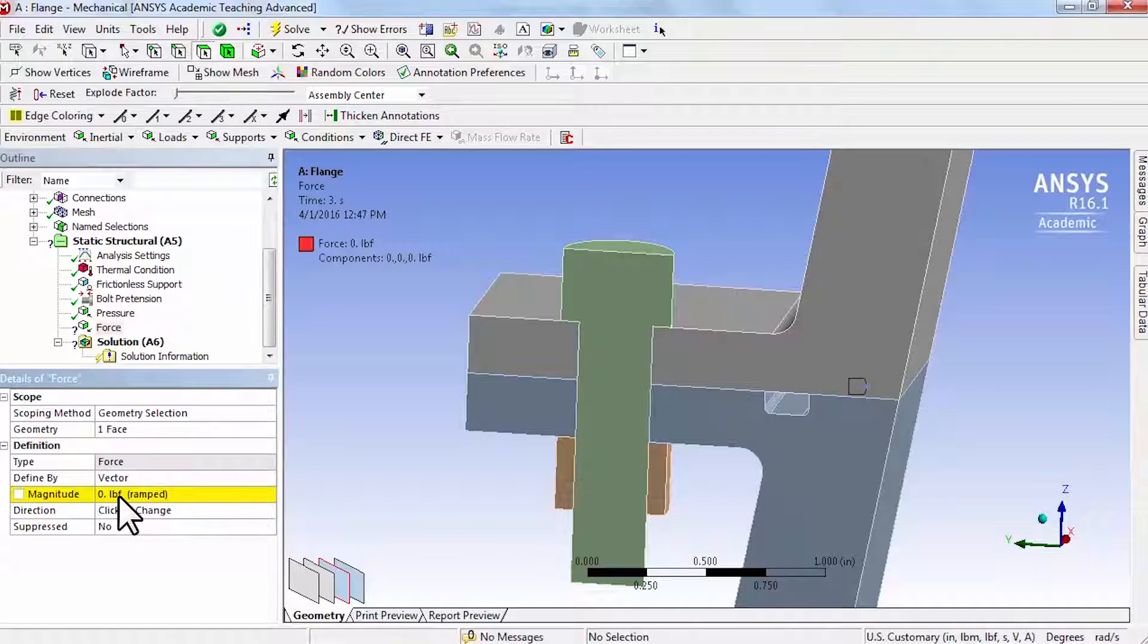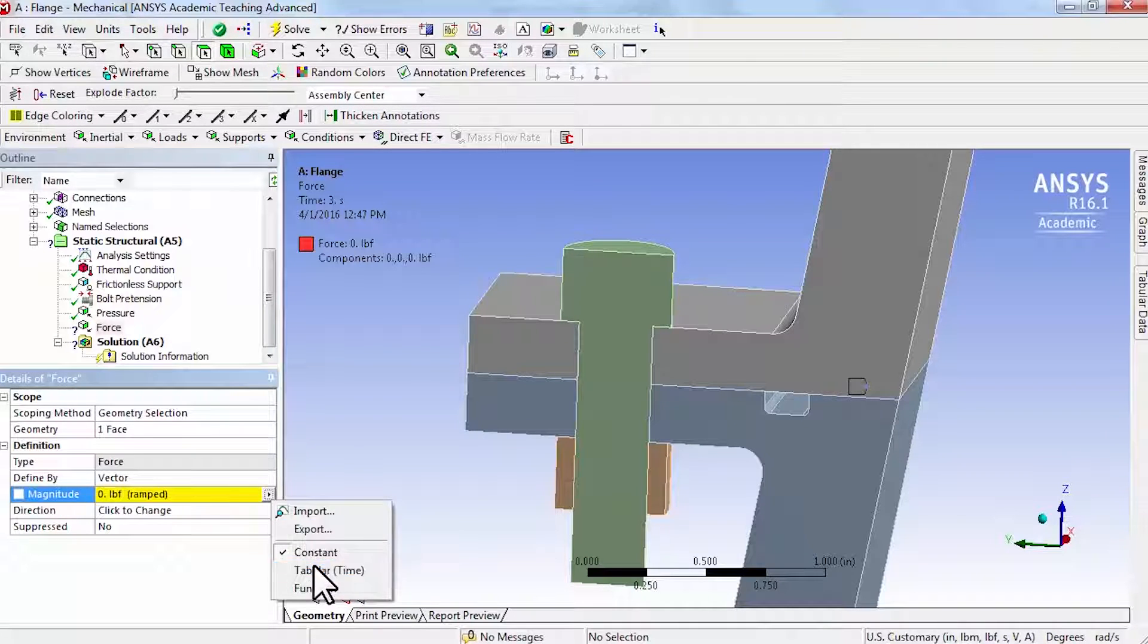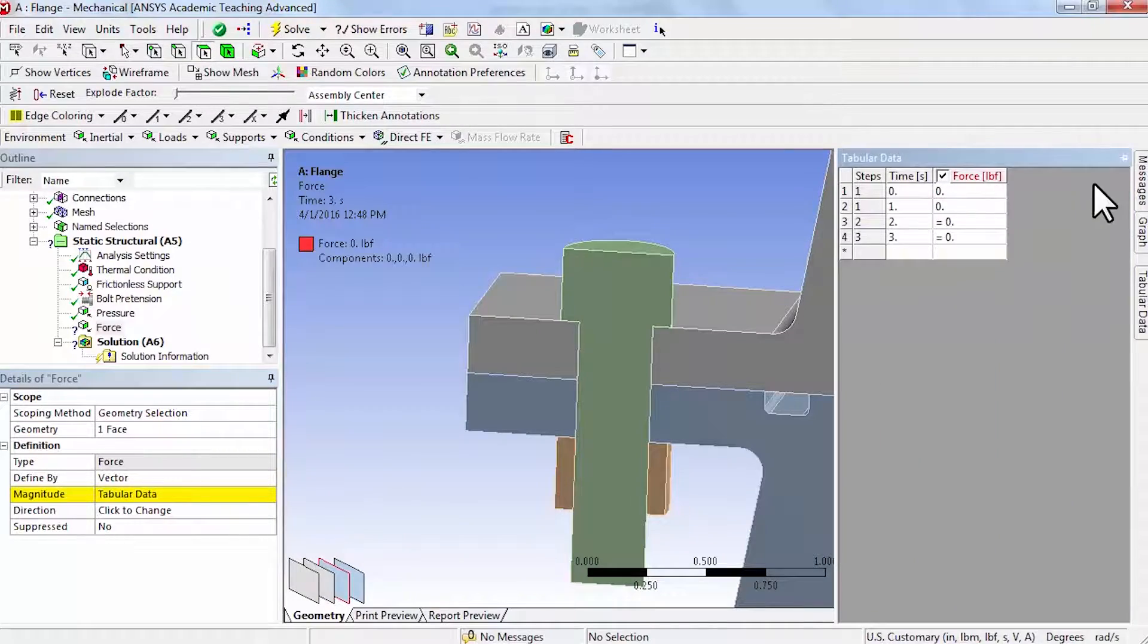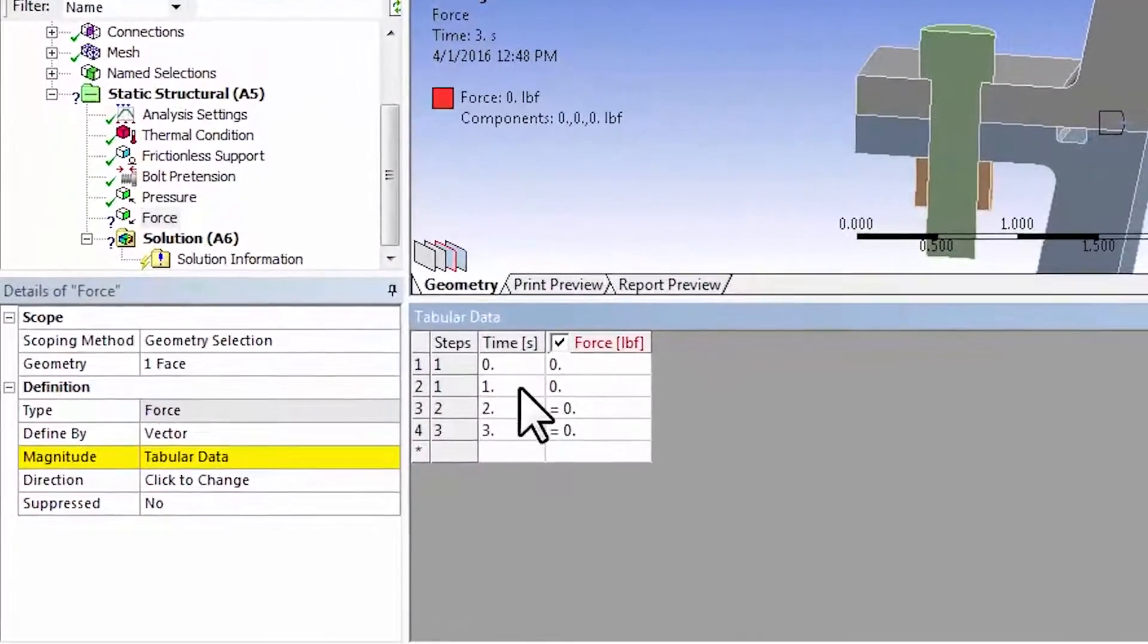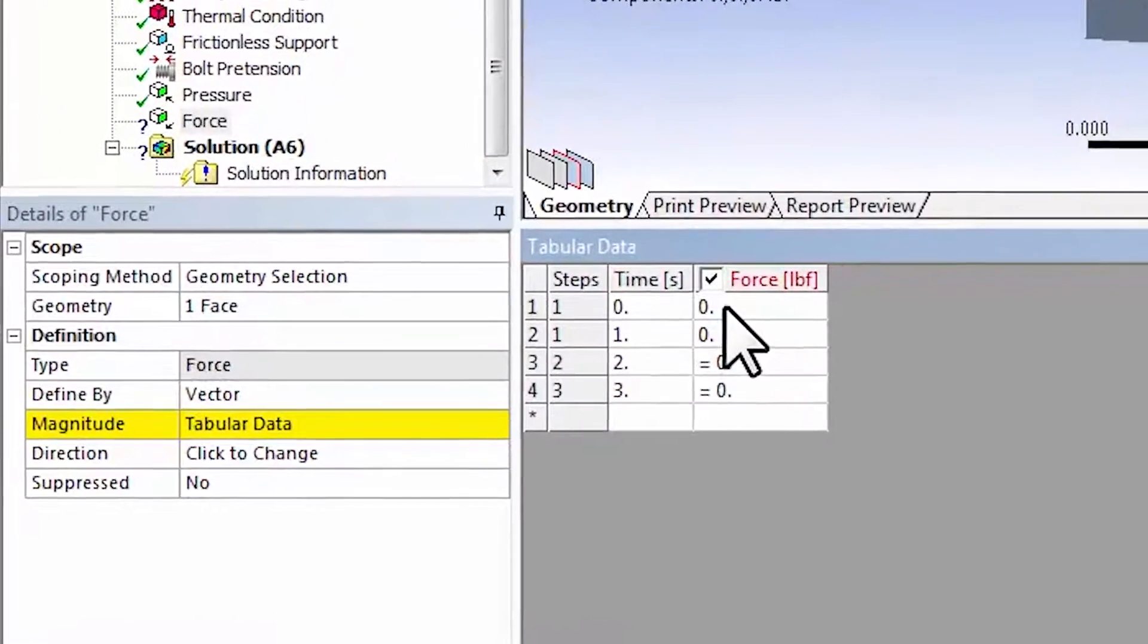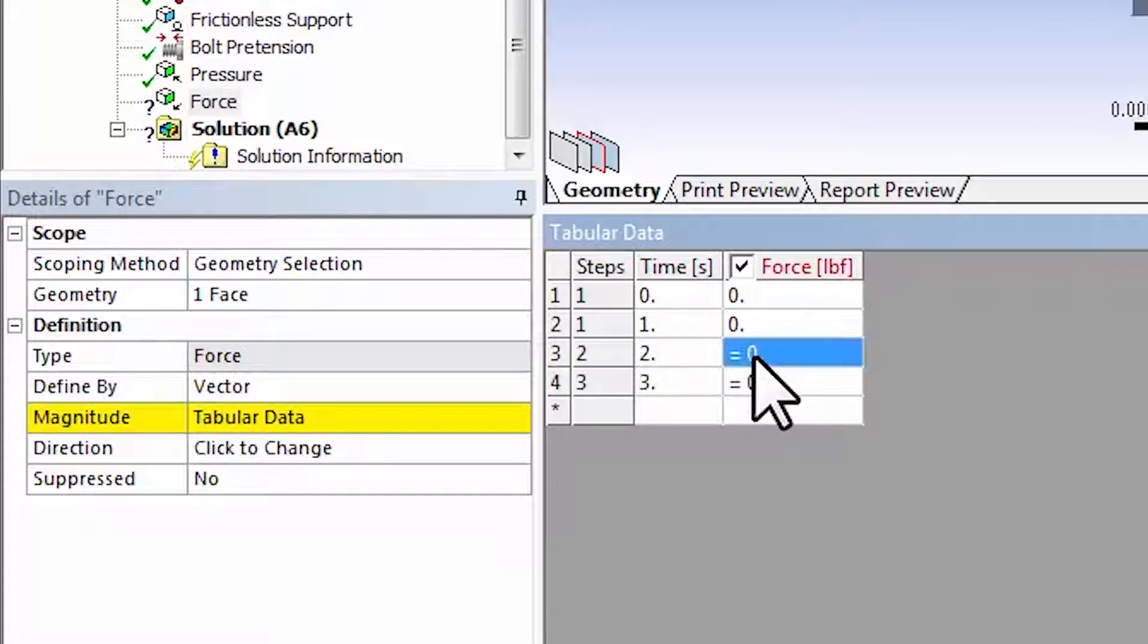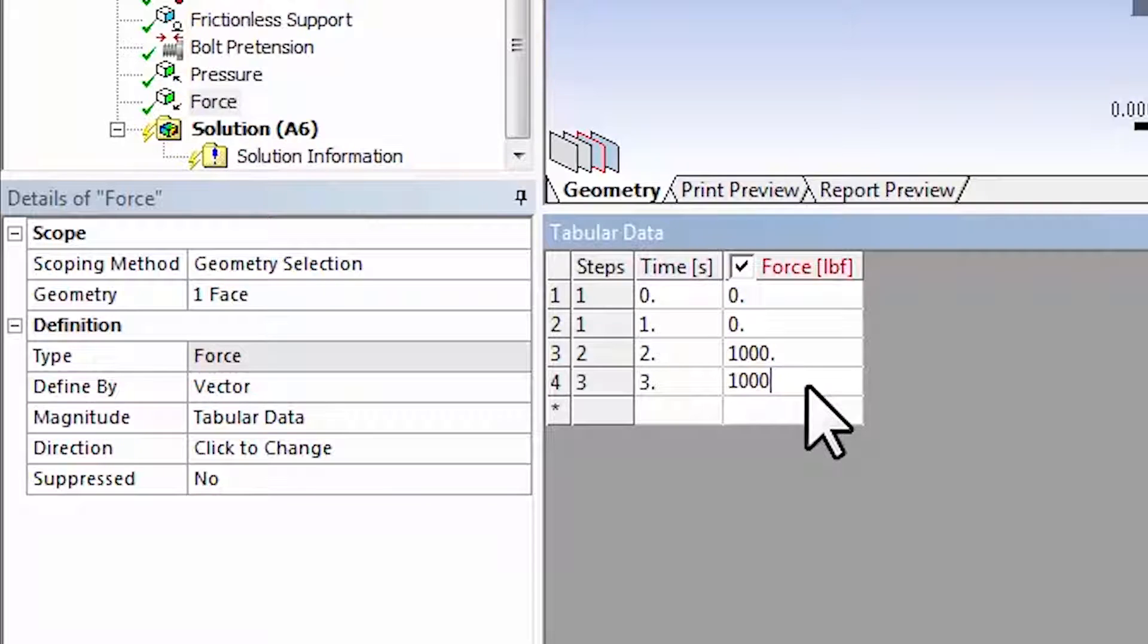The force is again tabular, and if I go to the tabular data it's not turned on in the first load step. At the end of the second load step it's 1000 pounds, and then it stays on in the third load step.